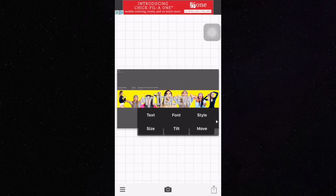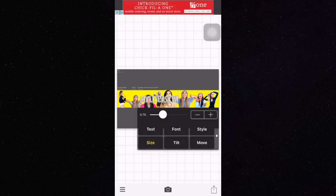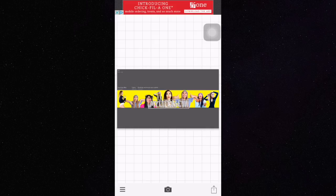Next, you want to just size it, tilt it or just move it around however you want to do it.